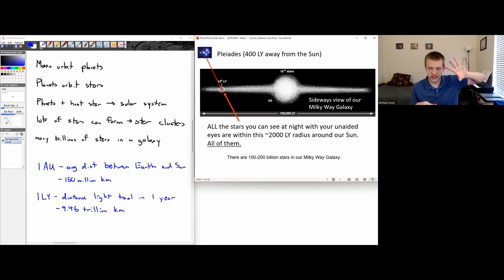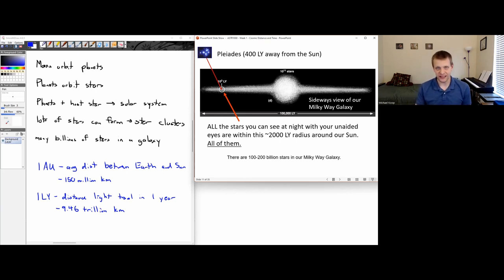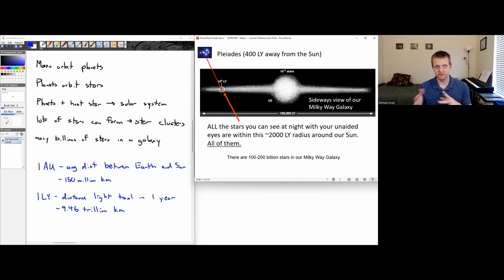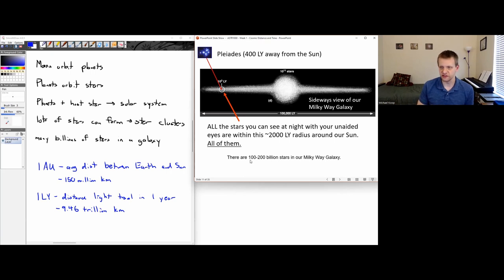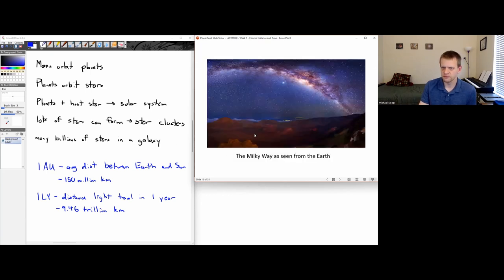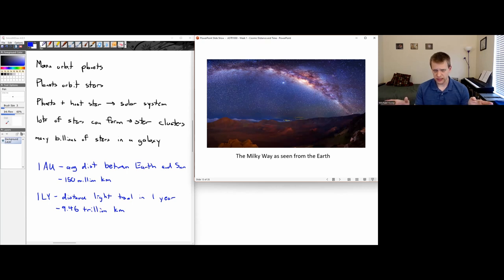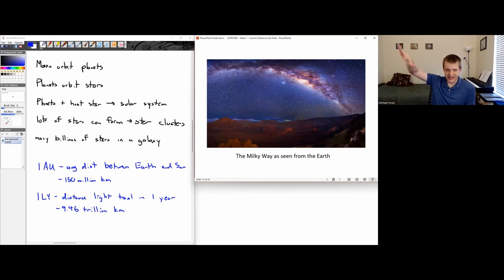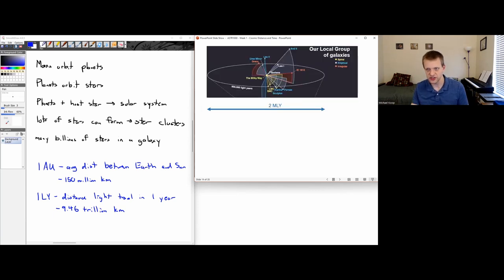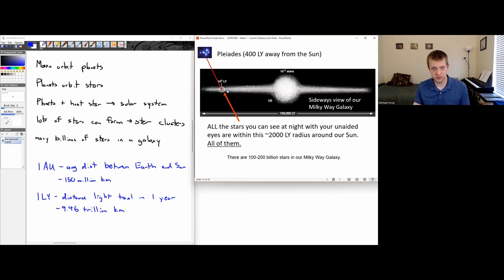All the stars visible to the naked eye are within about 2,000 light years of Earth — just a small area of our own galaxy. There are between 100 and 200 billion stars in the Milky Way galaxy. If you've camped somewhere remote without light pollution, you may have seen the Milky Way disk — but even that is only things relatively close to us in our own galaxy.